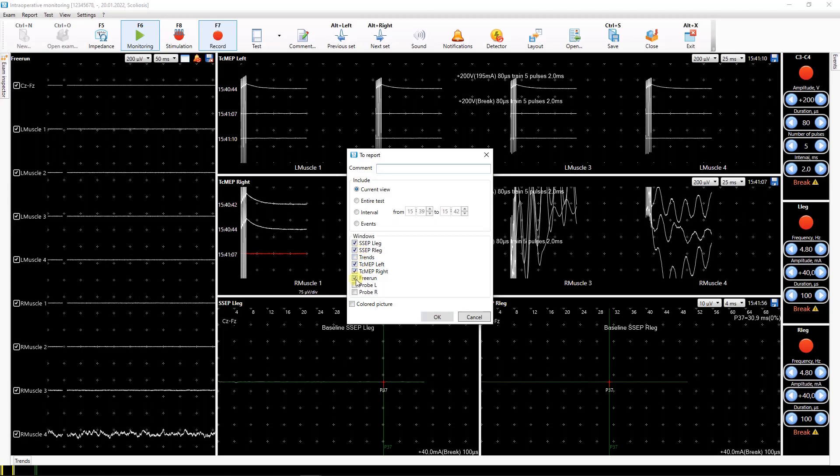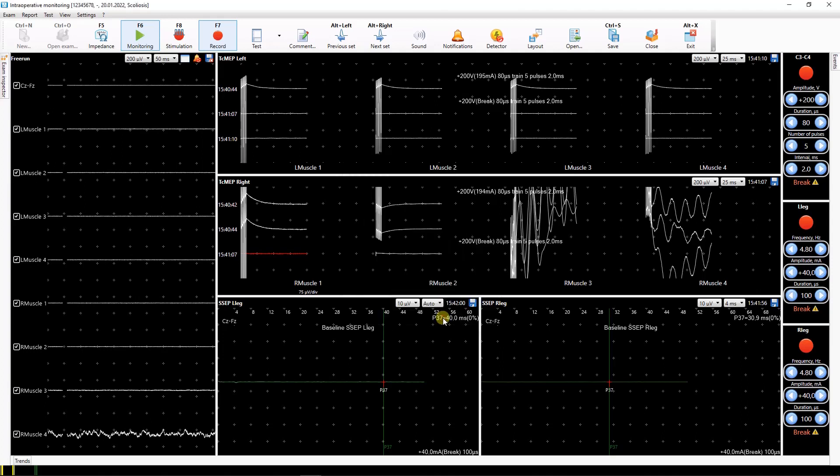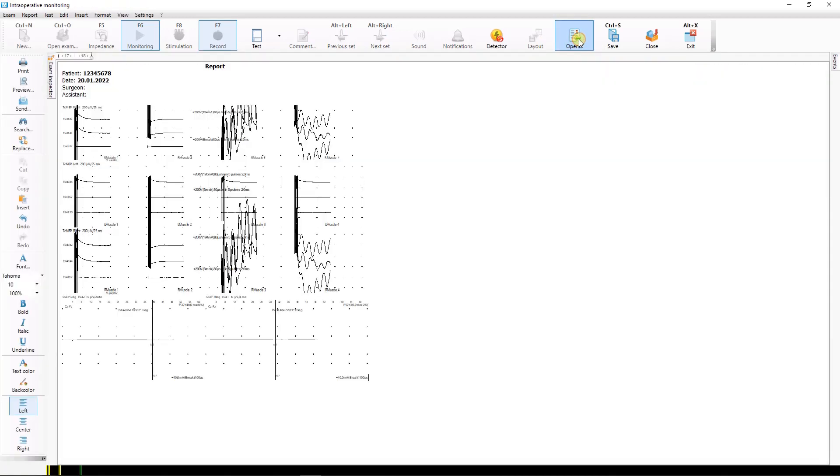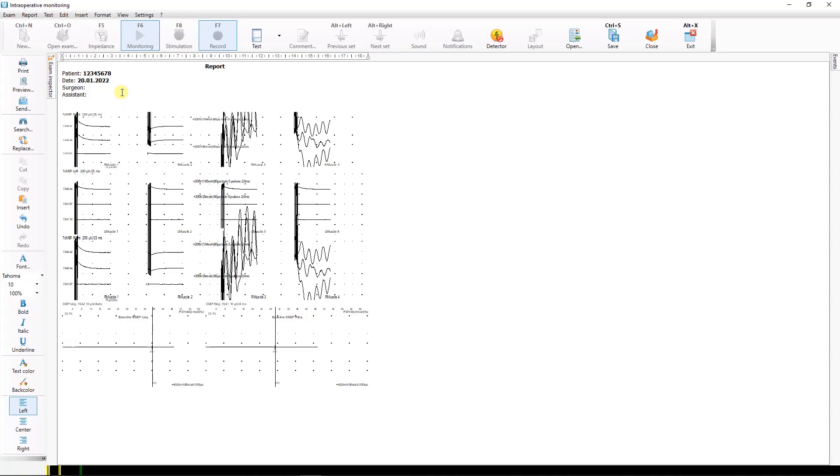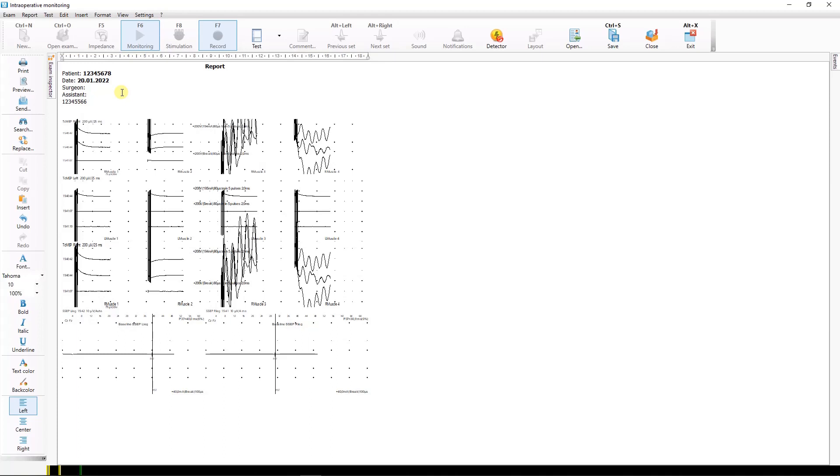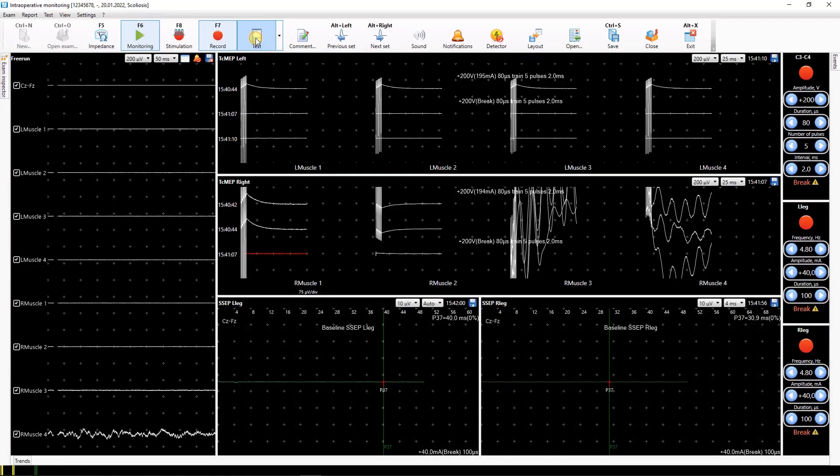Here you can select what data to copy to the report. To view the contents of the report, click the open report button on the toolbar. The report editor window will appear on the screen. To return to the test window, press the test button.